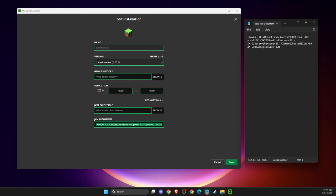After you save that, delete the arguments from the field. Press 'Save' and then run the game. If the problem is fixed, you're good to go.